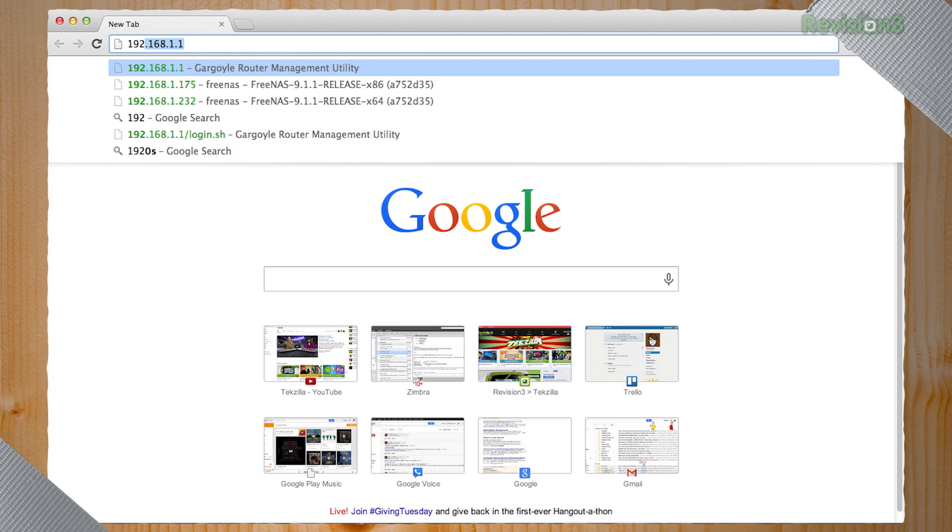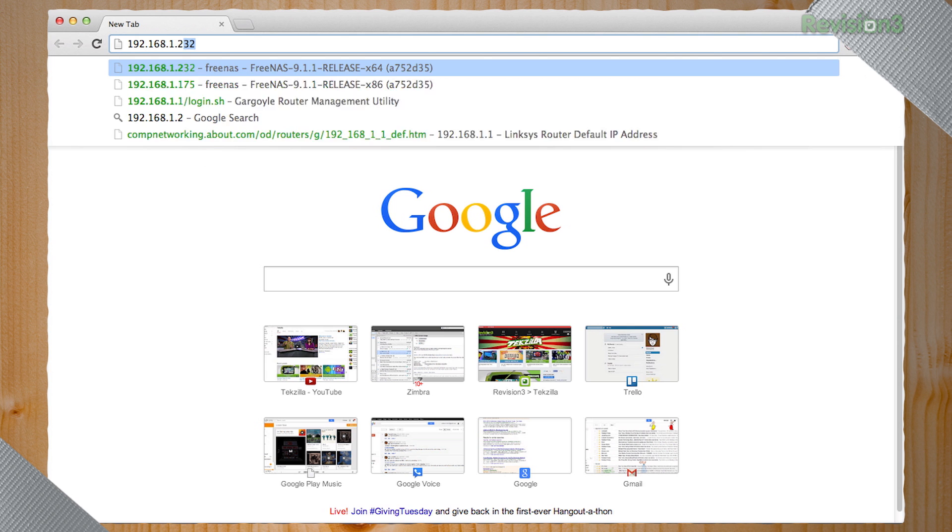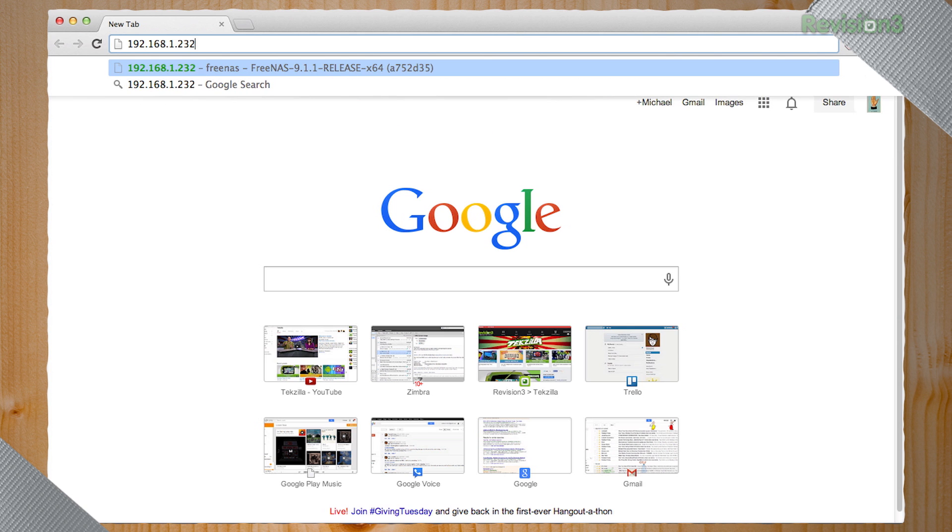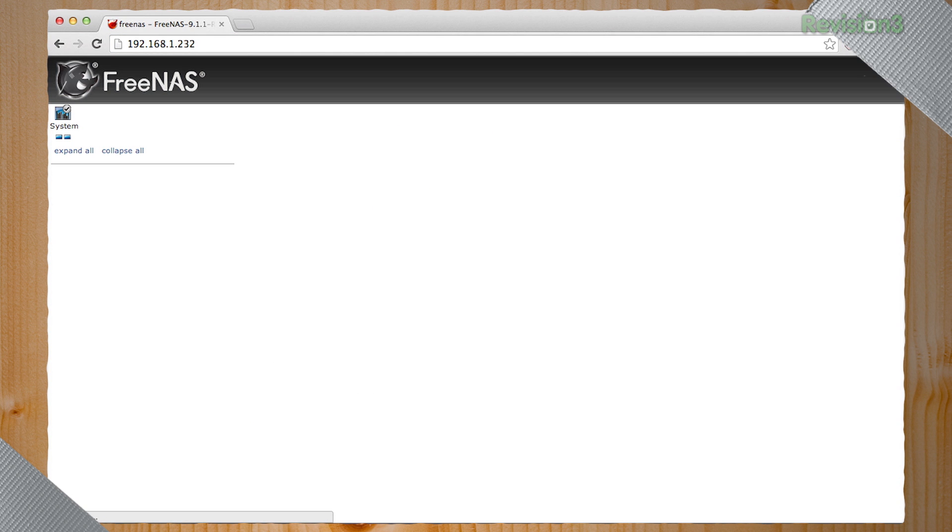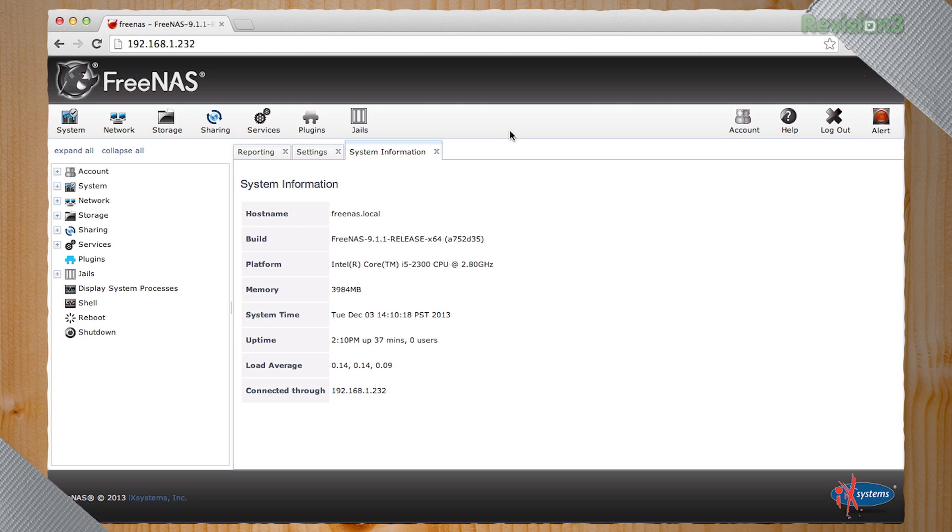In our case, it's 192.168.1.232. When you hit enter, you're going to open up the FreeNAS window. This is essentially the console setup screen. And you see this over here in the corner, the alert means that FreeNAS is trying to tell you something.